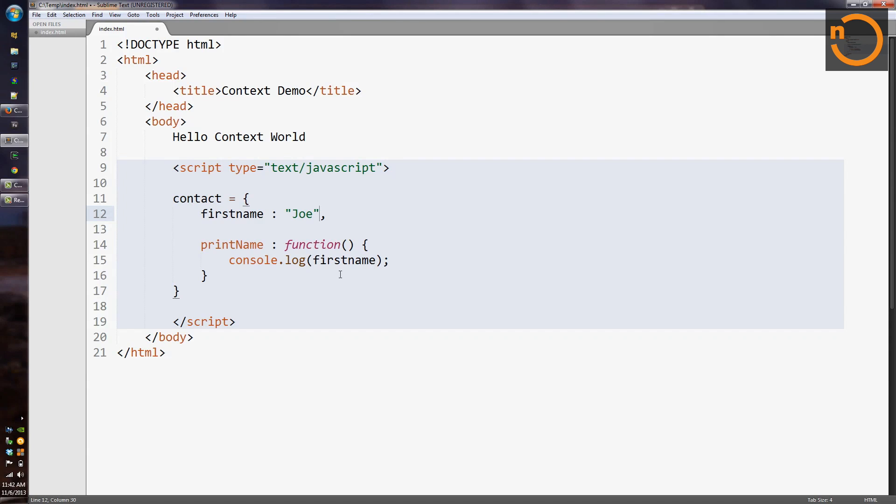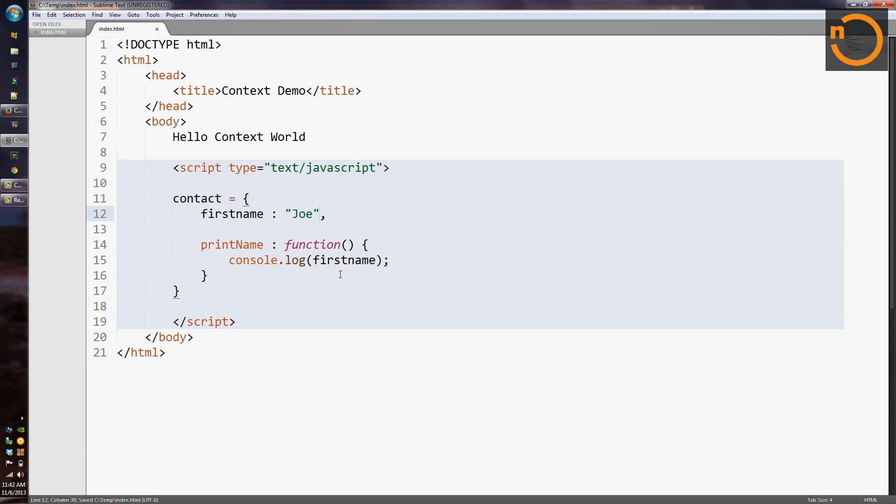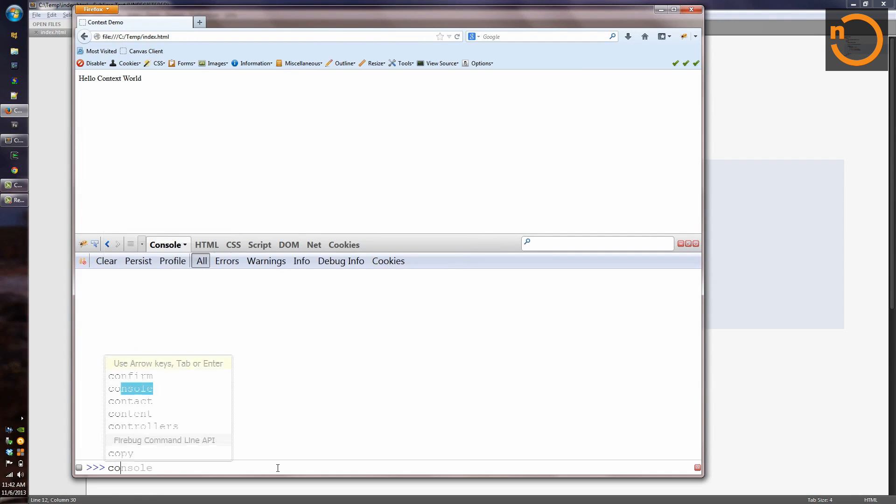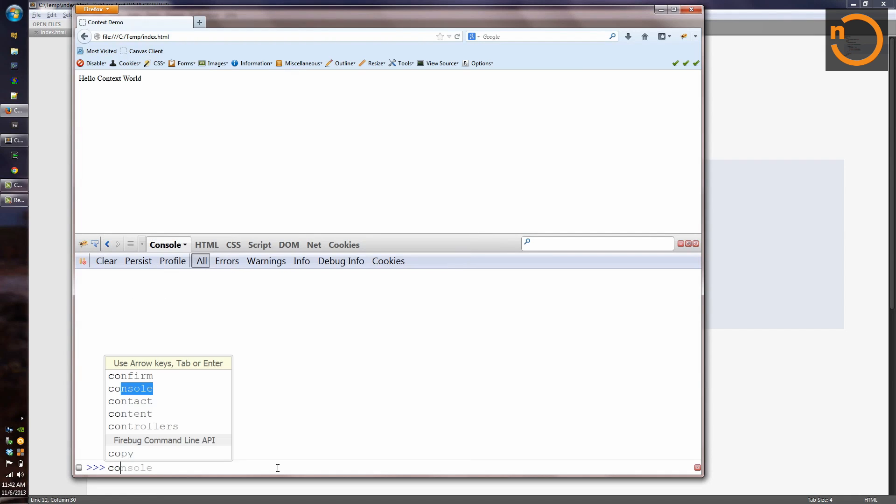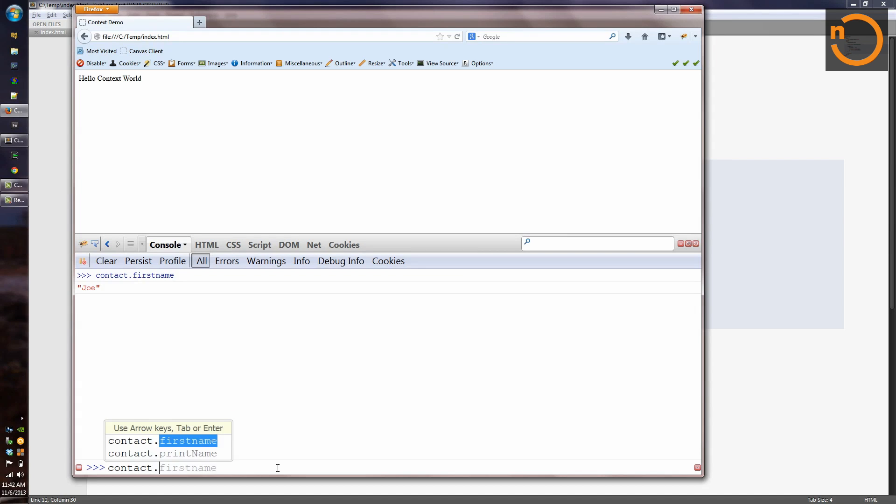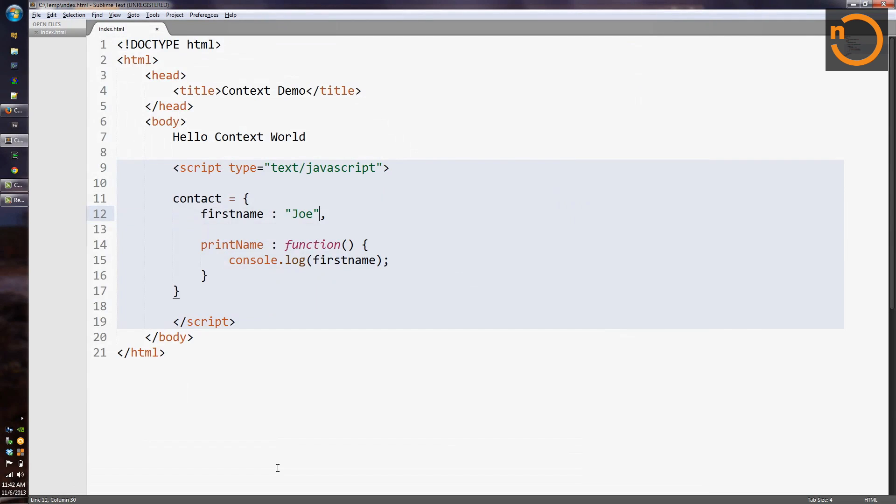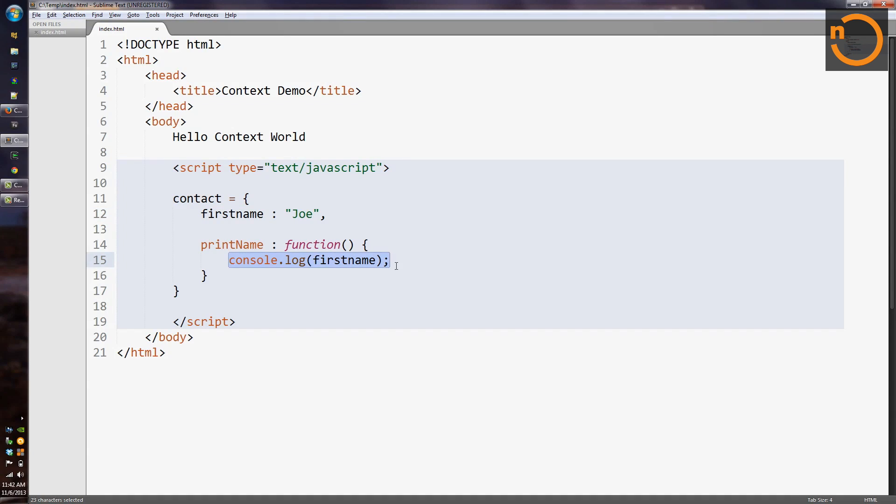And we can check this by coming over to Firefox, loading up our code, and checking that contact has a first name. But if we try to do contact.printName, it blows up. And we get a reference error because the runtime doesn't know what first name refers to. So there's really no connection between the first name definition up here on line 12, and the reference to a symbol called first name down here on line 15.